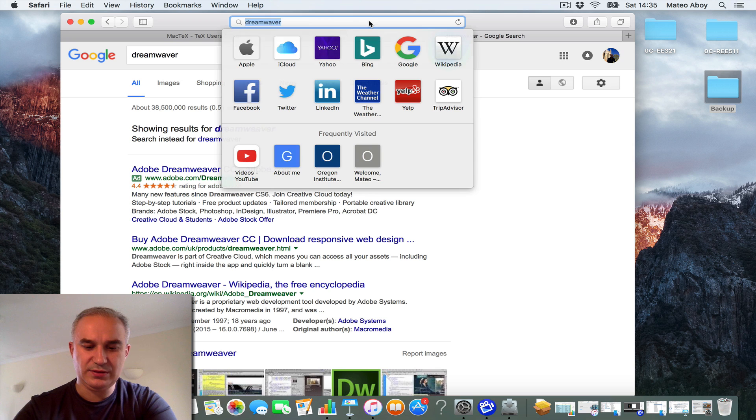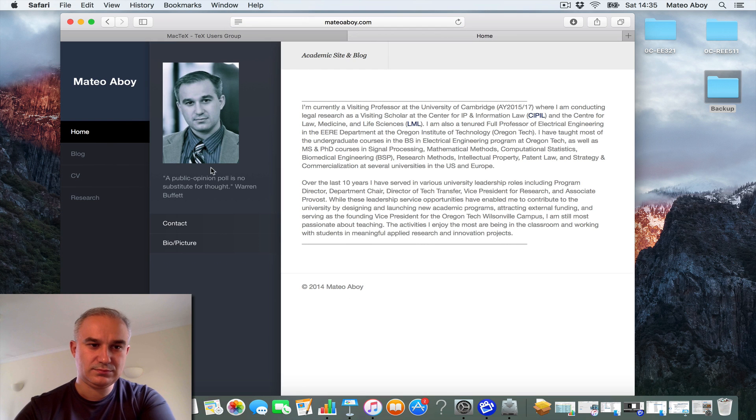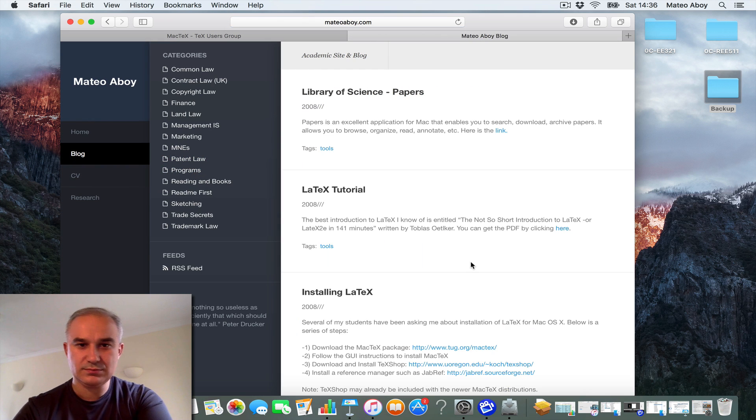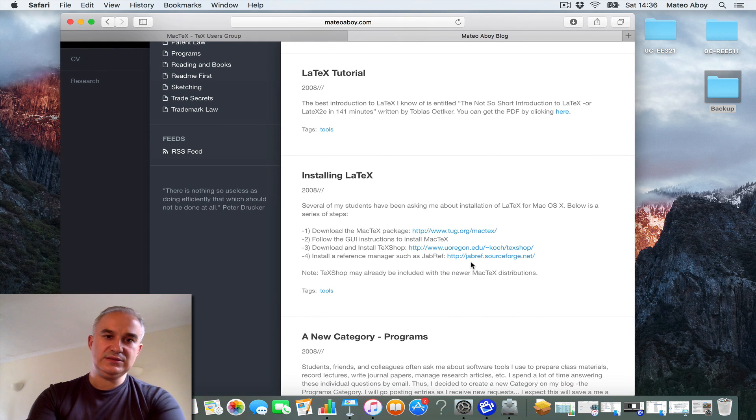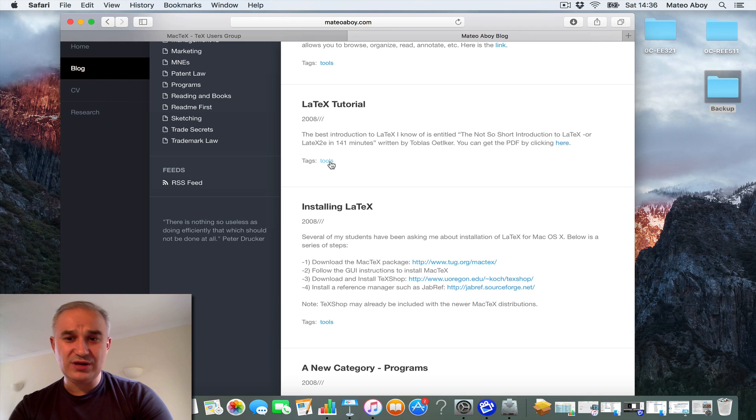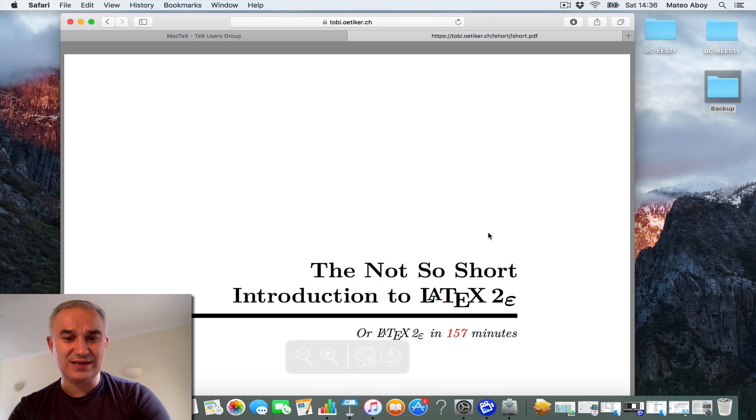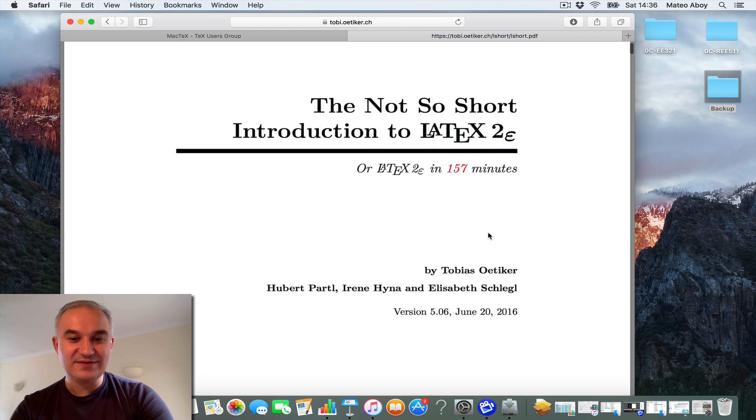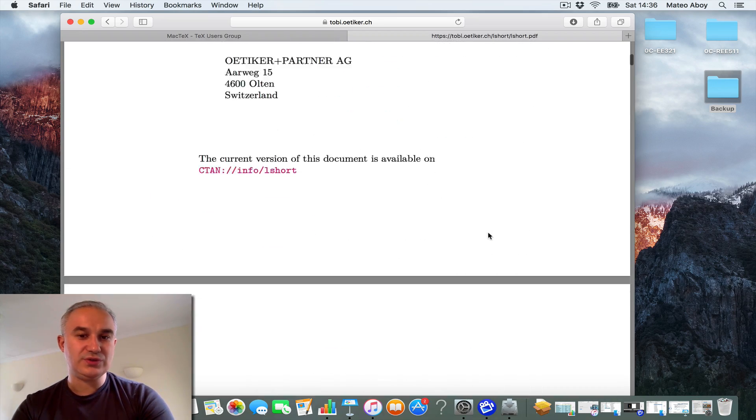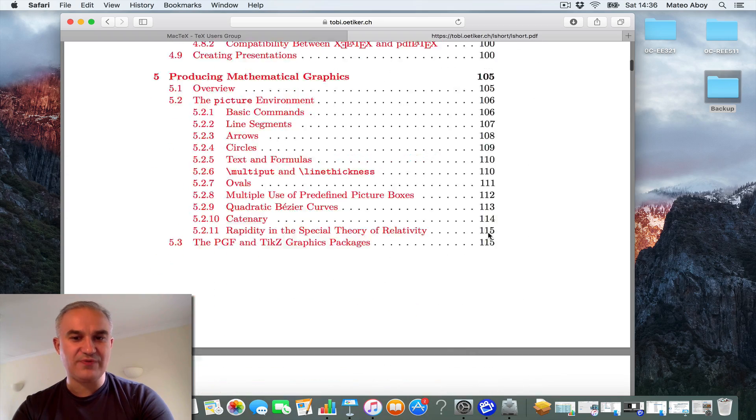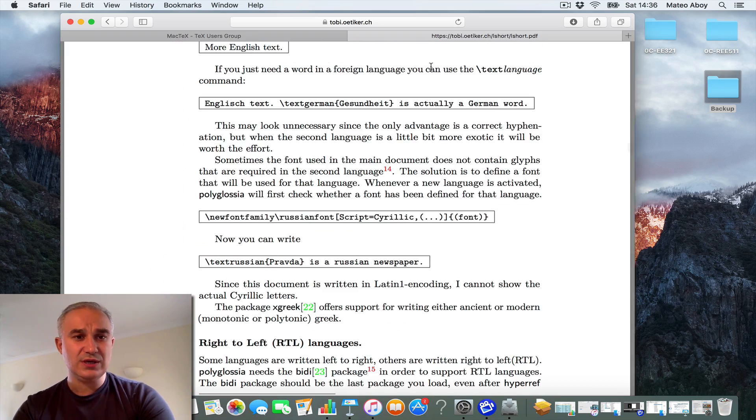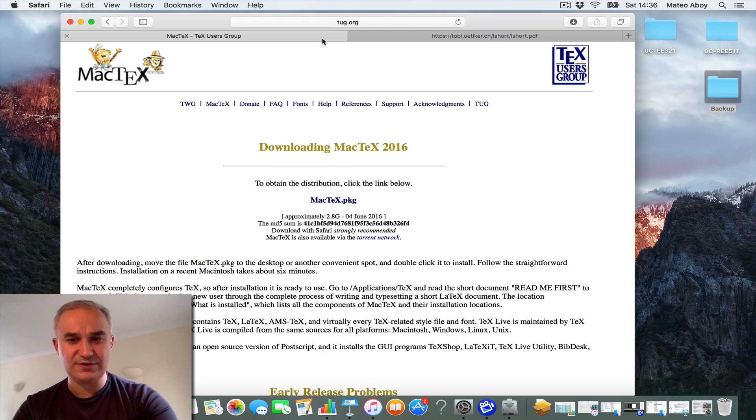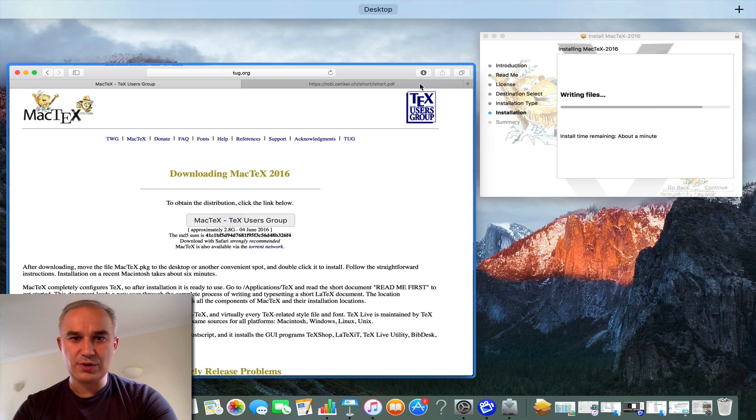Now, meanwhile we wait. Once we install LaTeX, I recommend to look at a tutorial. I have a recommendation that is the not-too-short introduction to LaTeX, or LaTeX in 157 minutes. It is a great introduction on how to use LaTeX to create very professional-looking documents, to create articles, materials, master theses, doctoral dissertations, etc. Almost done.